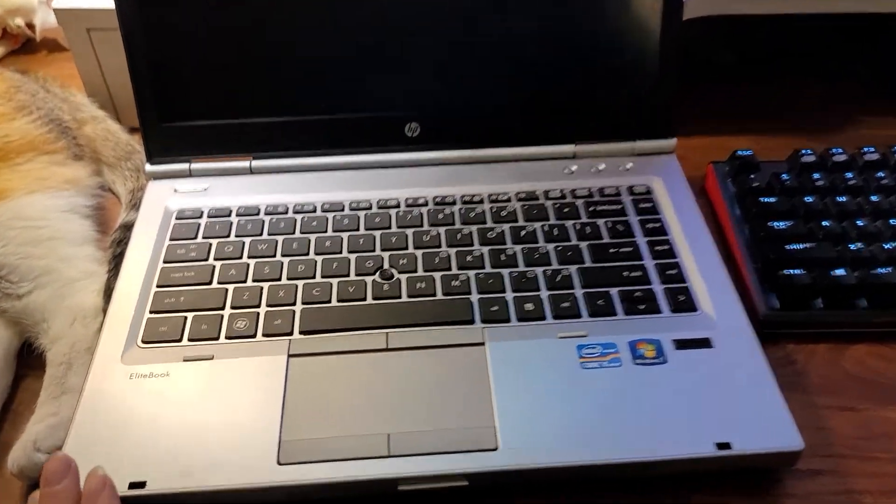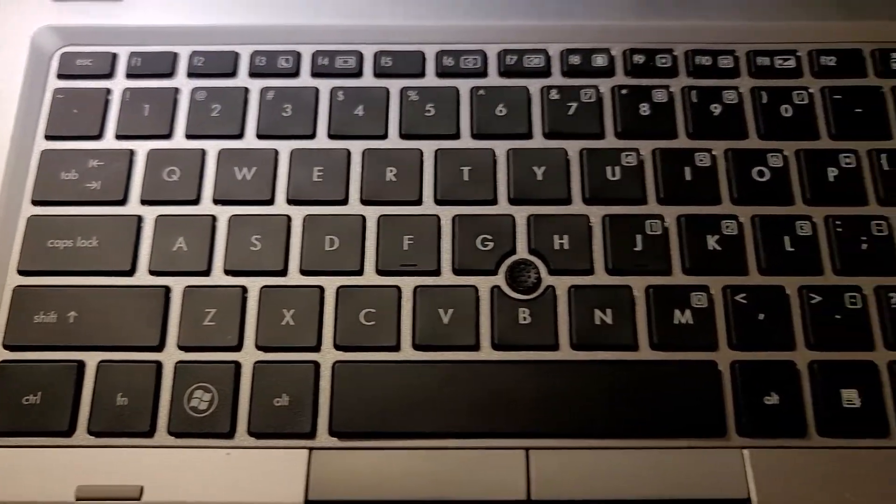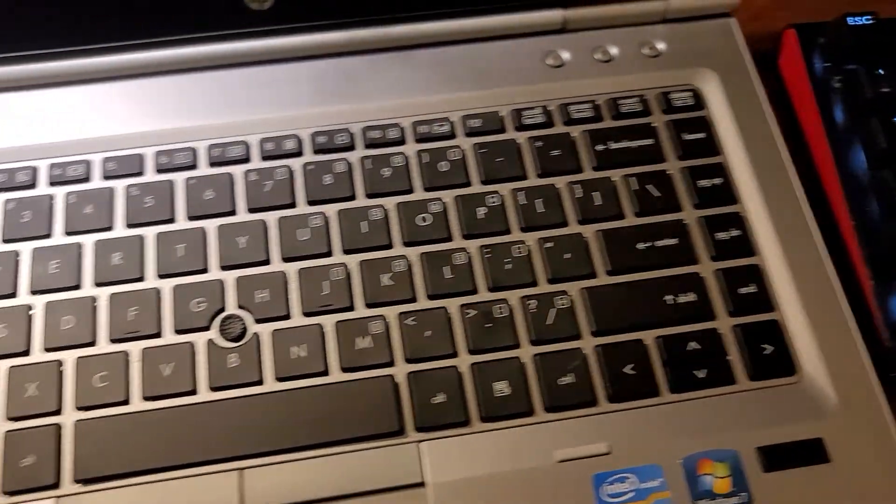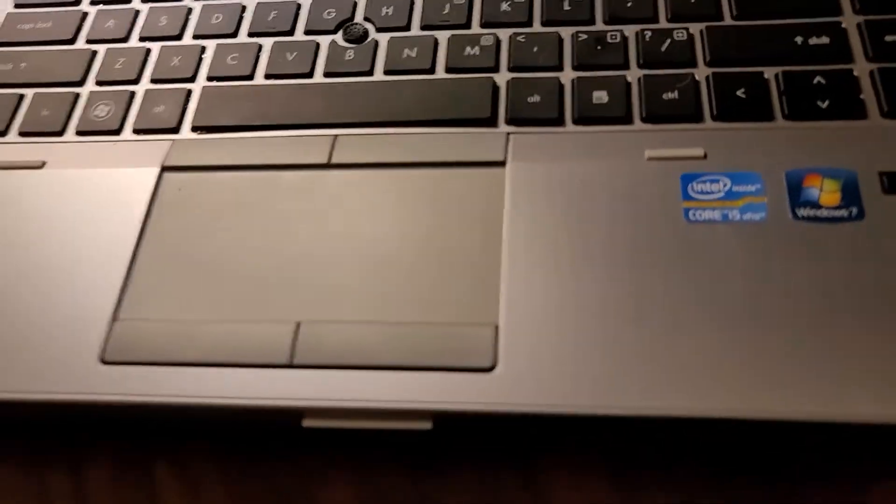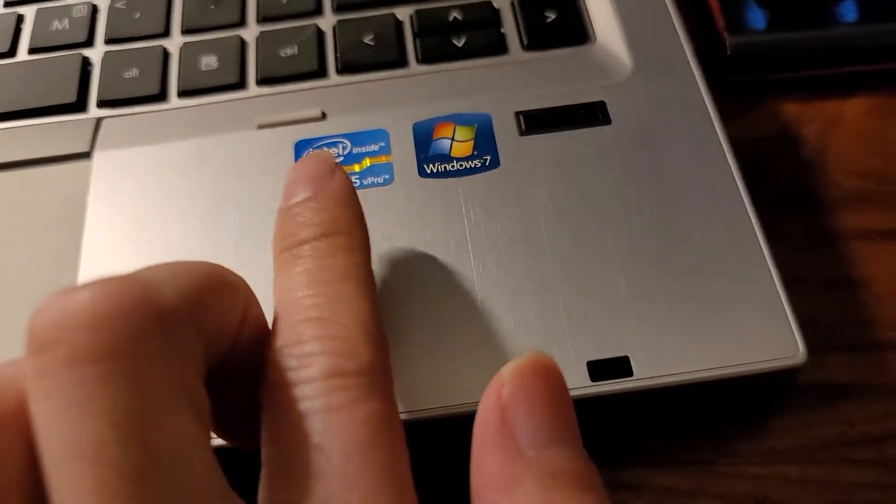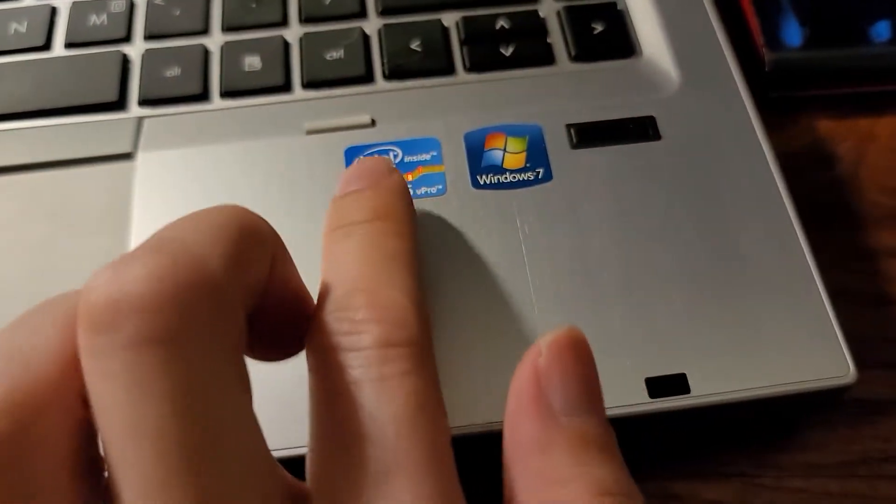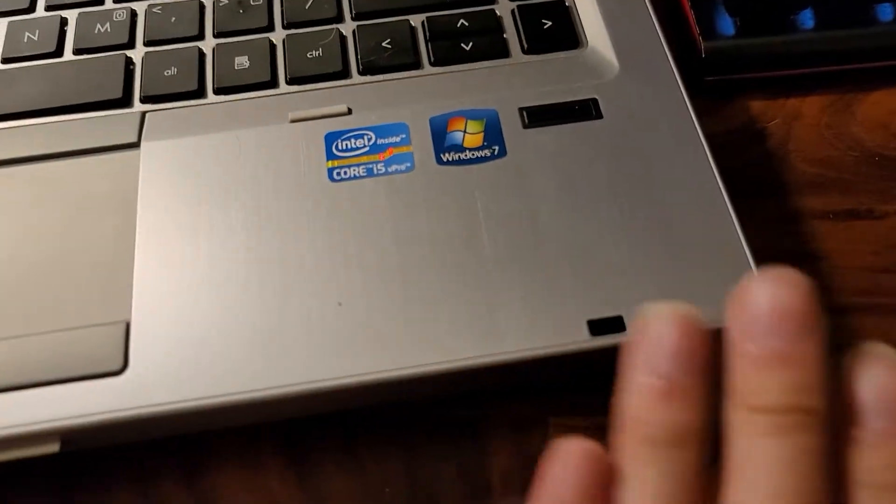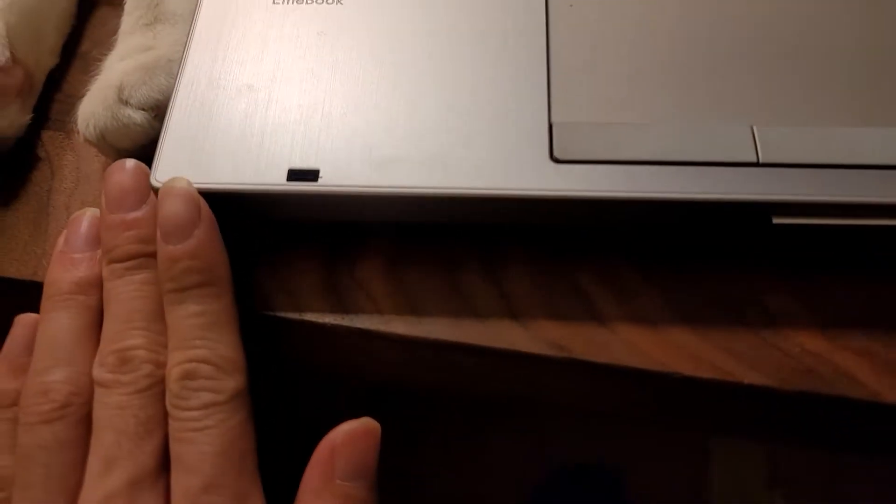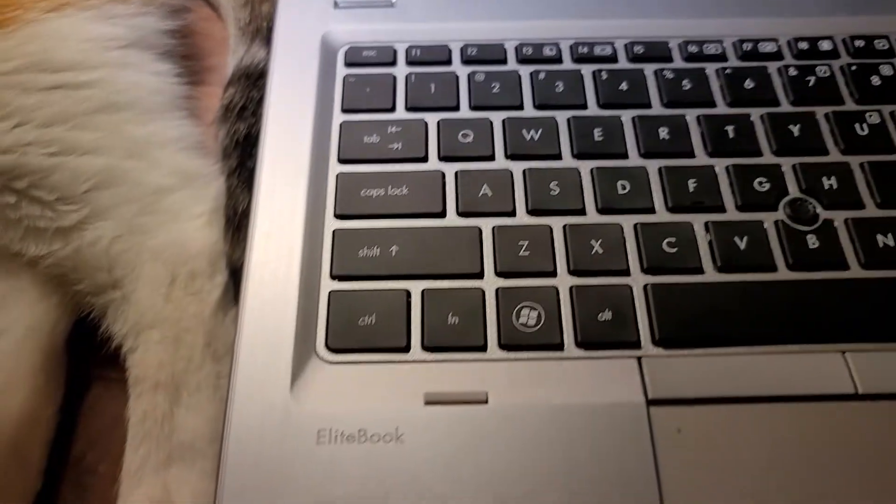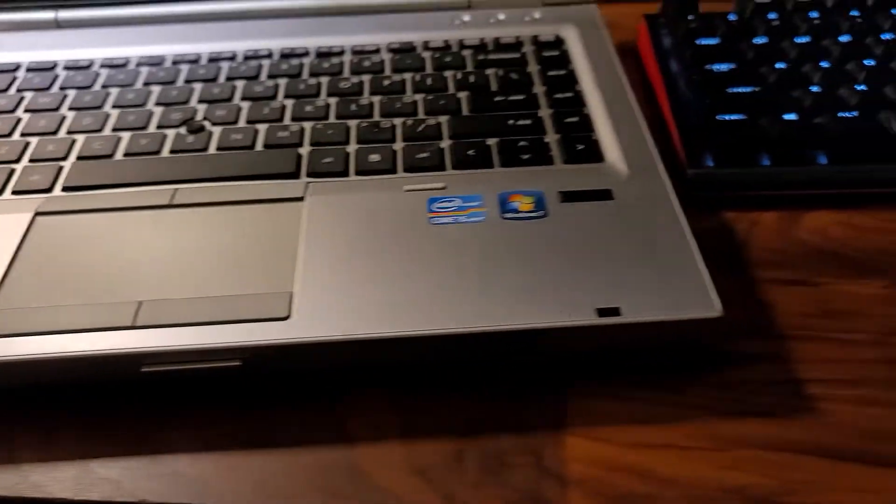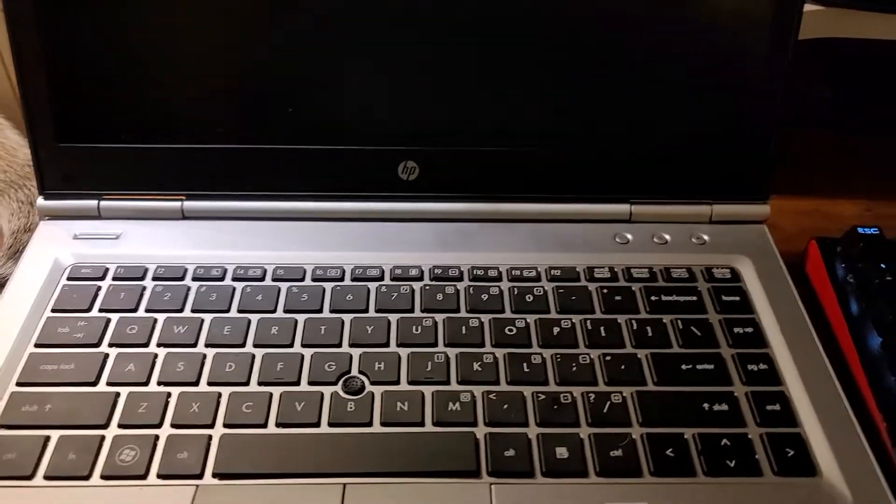There's no wear marks on there, the trackpad is really clean, very clean. The Windows 7 and Core i5 badges are still there. The palm rest is extremely clean, even the edges of the laptop are just flawless.